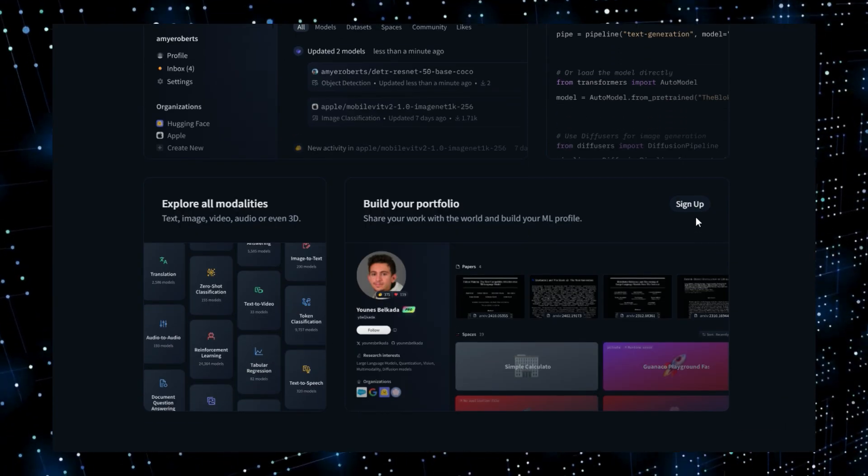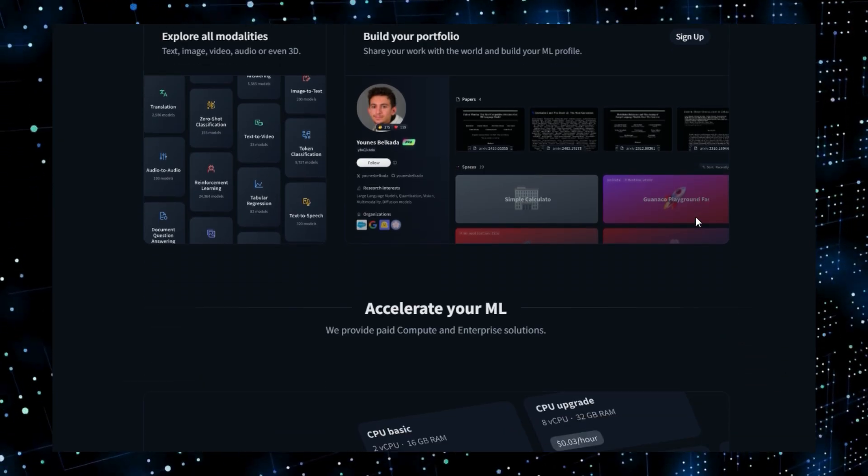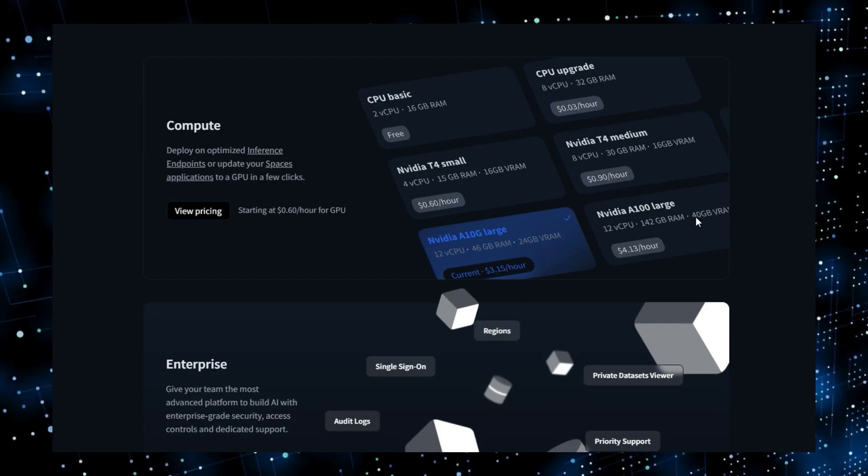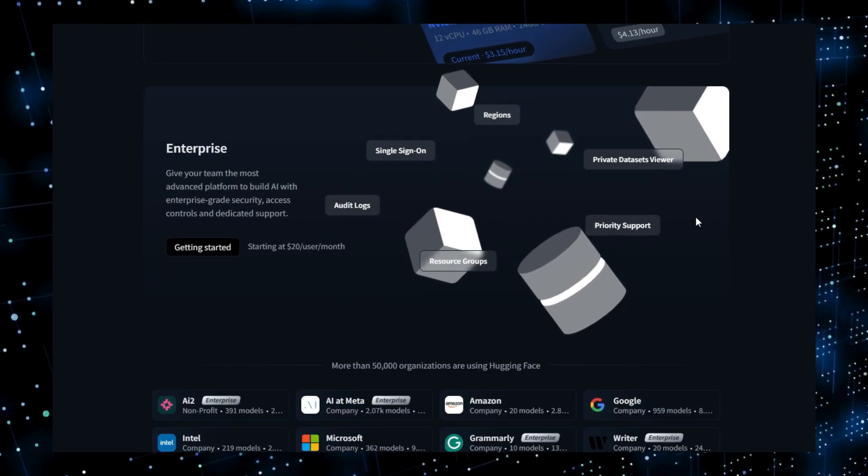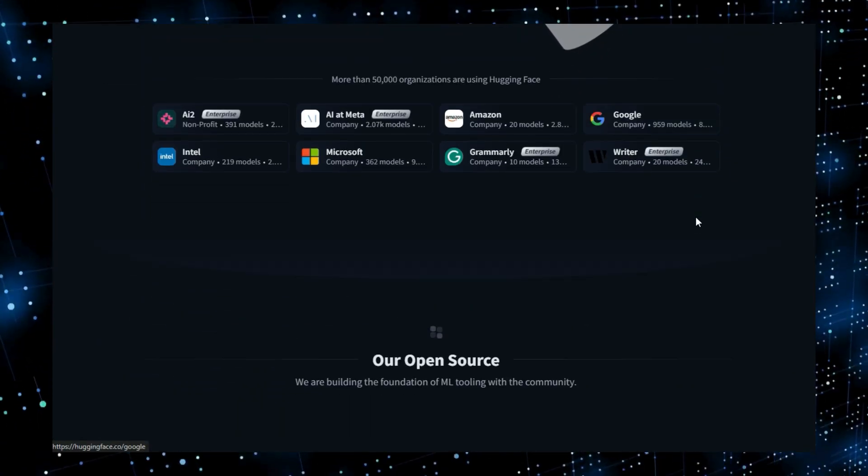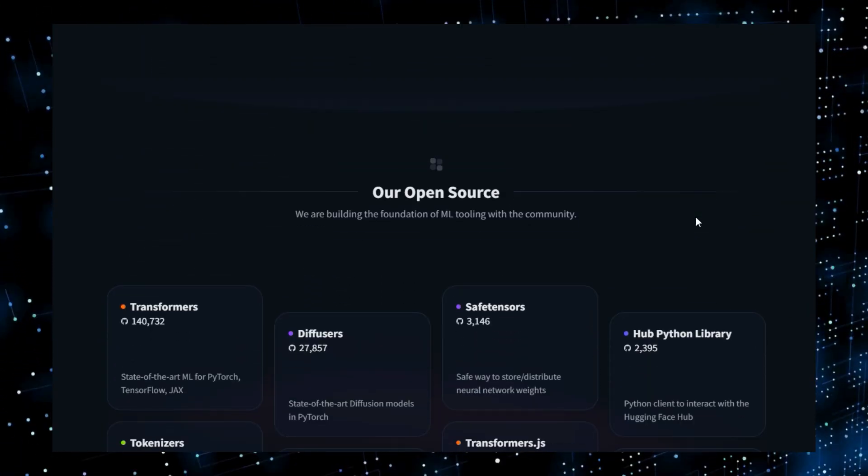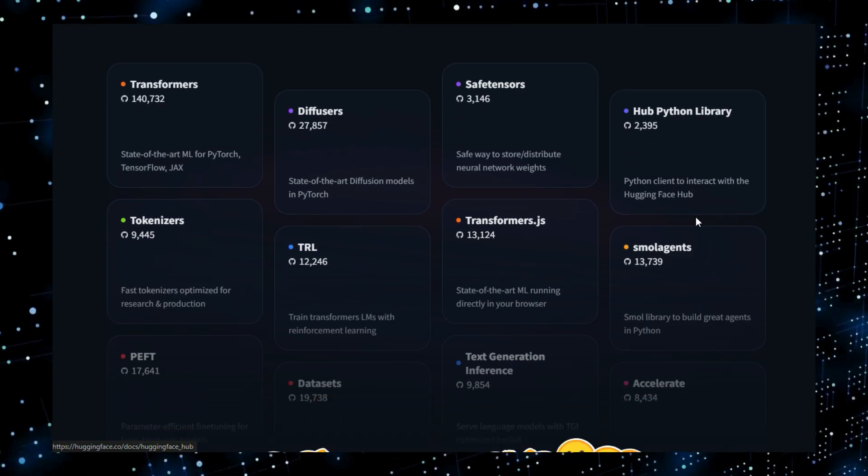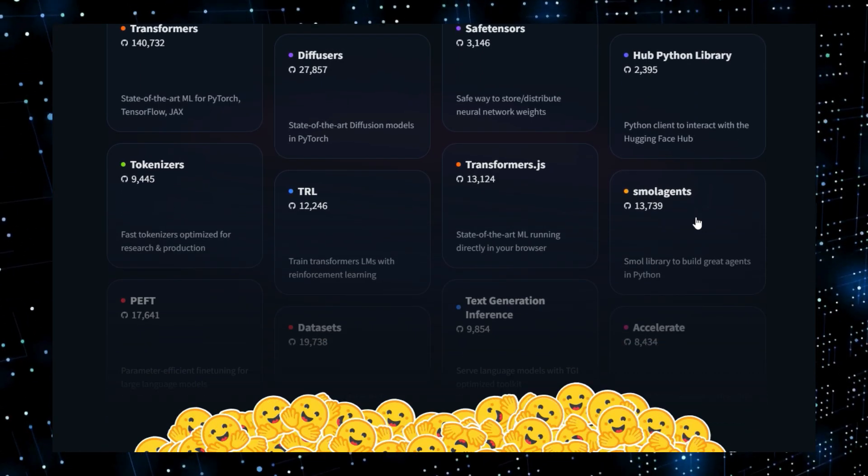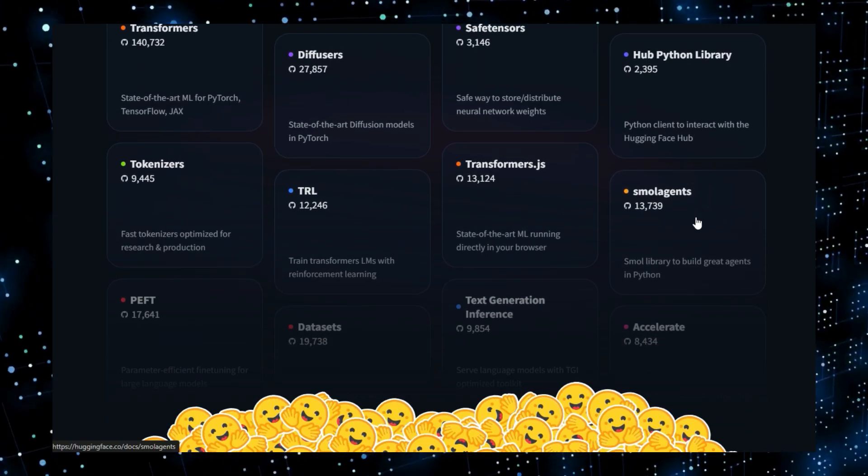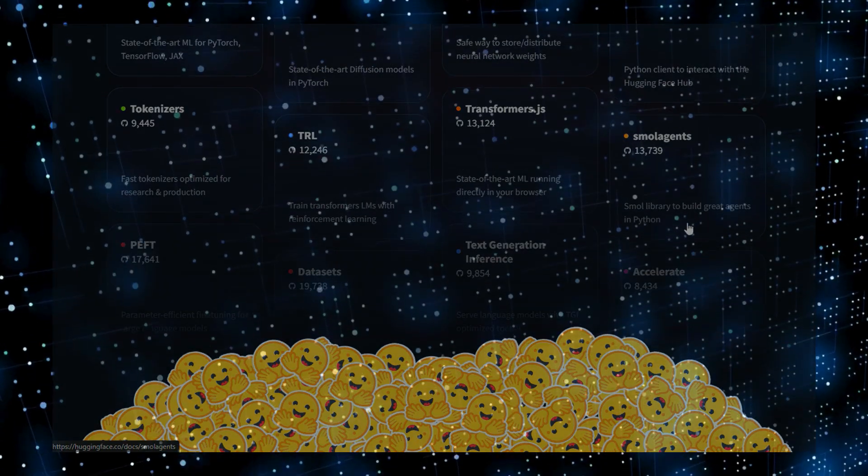From generating stunning panoramic images with Panorama Image SDXL, to parsing complex documents with OmniParser V2, cloning voices with Zonos, and planning your dream vacation with an AI travel agent, we'll cover it all step by step.